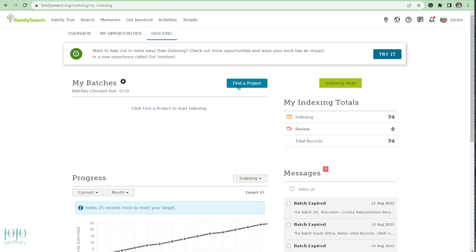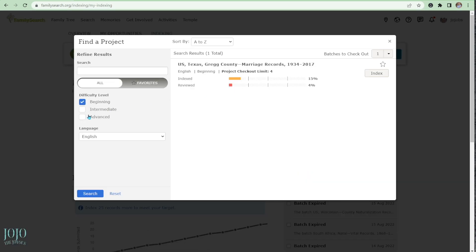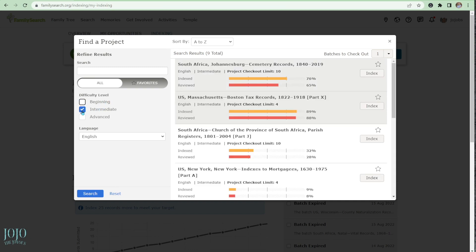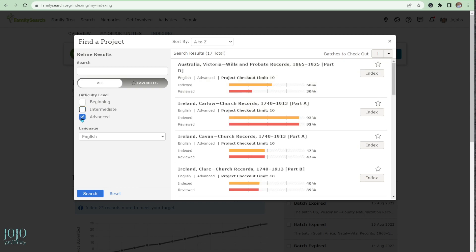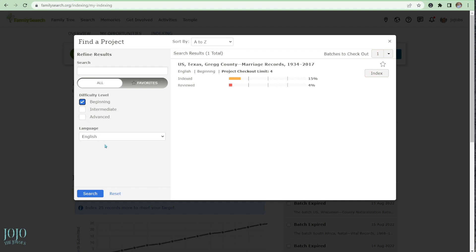Click on 'Find a Project' and it's going to show difficulty levels: beginning, intermediate, or advanced. I'm pretty shocked there's anything in beginning right now, because for months there haven't been any beginning projects. There are tons of intermediate and advanced projects, and some of them can be pretty difficult to read. I'm going to click on beginning.